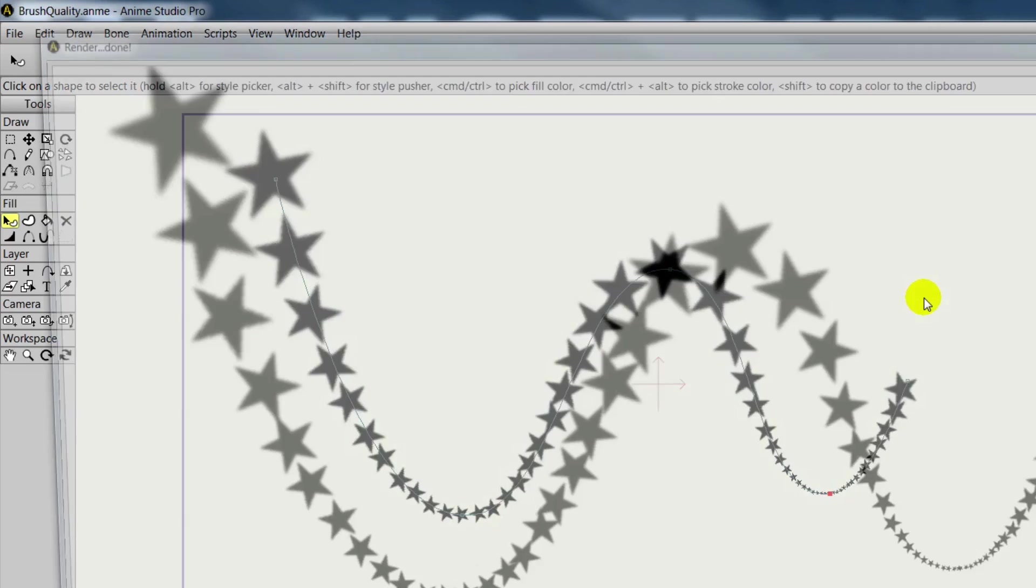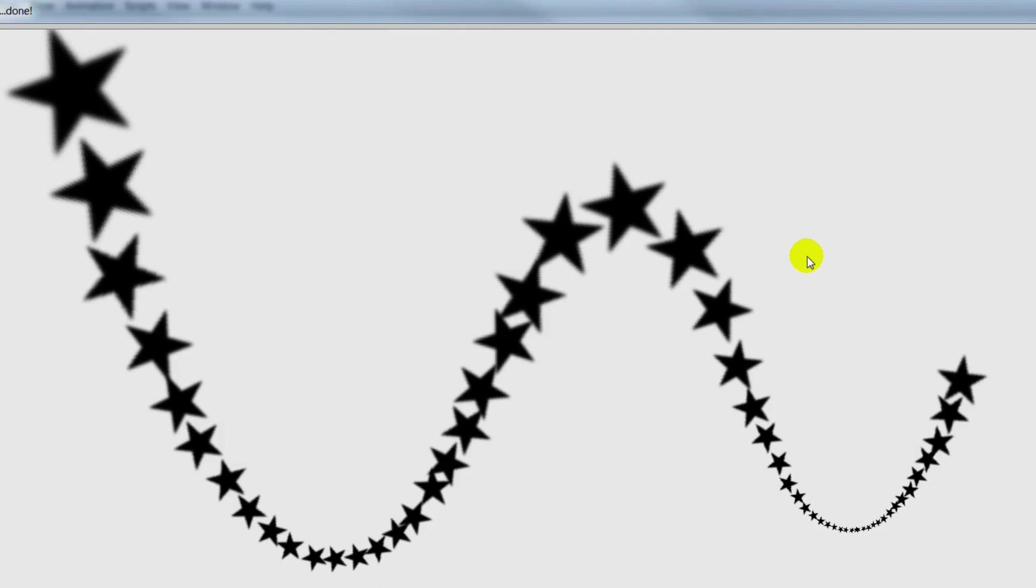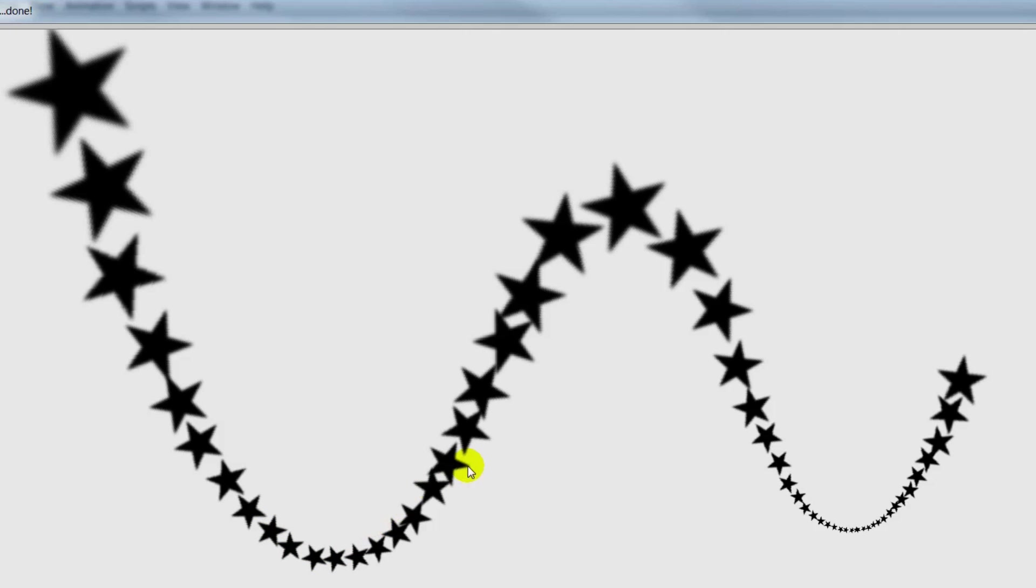If we render this out, you can see if you look closely that the stars weren't the best quality. They kind of had some weird line issues on the borders, a little bit pixelated, just kind of a low quality look to them.